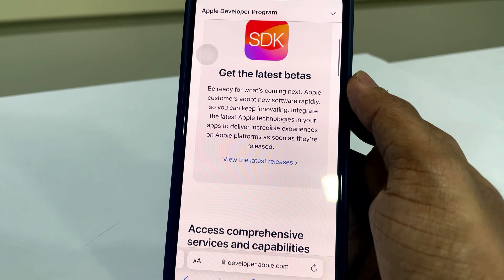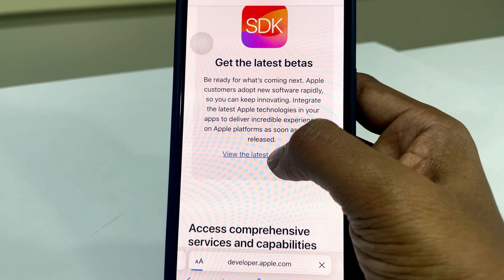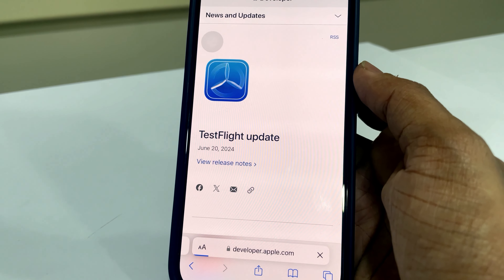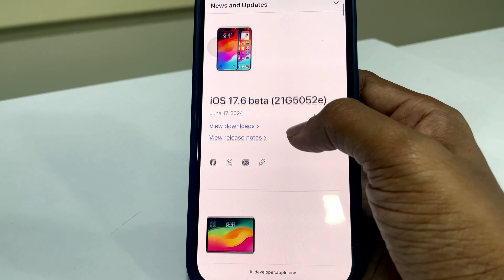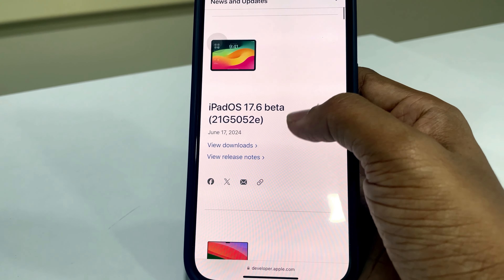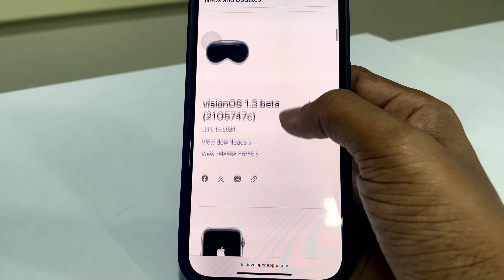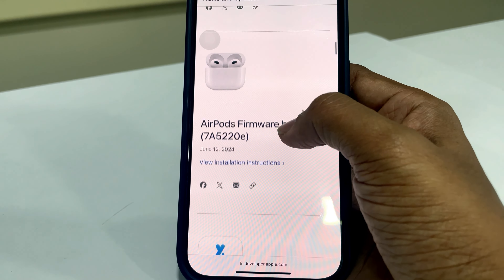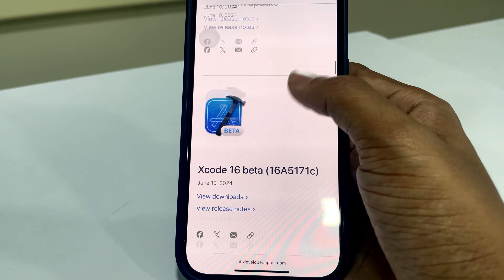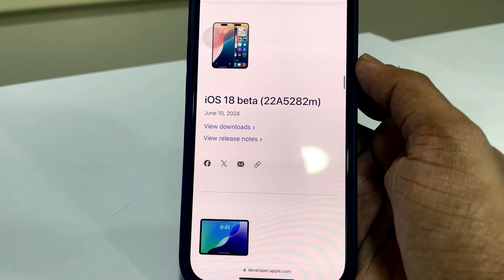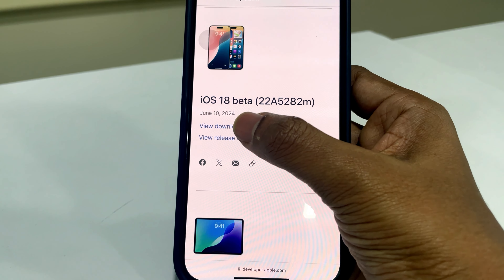Then find the Get the Latest Beta section and click View the Latest Release. Find iOS 18 and click View Downloads.